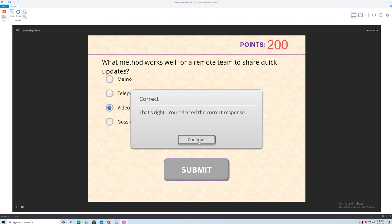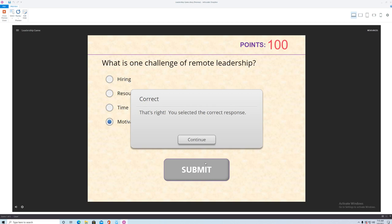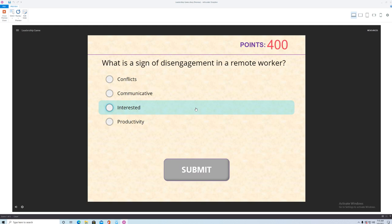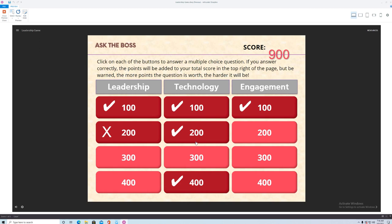And let's see we're going to engagement. What's one challenge of remote leadership? Hiring can be tough. Not having enough resources, time, but motivating people is one of the toughest areas. So that's the answer. I'll pick a tougher one here. What's the sign of disengagement in a remote worker? Well these are all actually good things. Productivity, that's somebody that is actually engaged. Interested, they're engaged. Communicative, seems like they're interested. Conflicts, they're having a lot of conflicts with other people. And that's somebody that's just got one foot out the door. That's the answer to those.